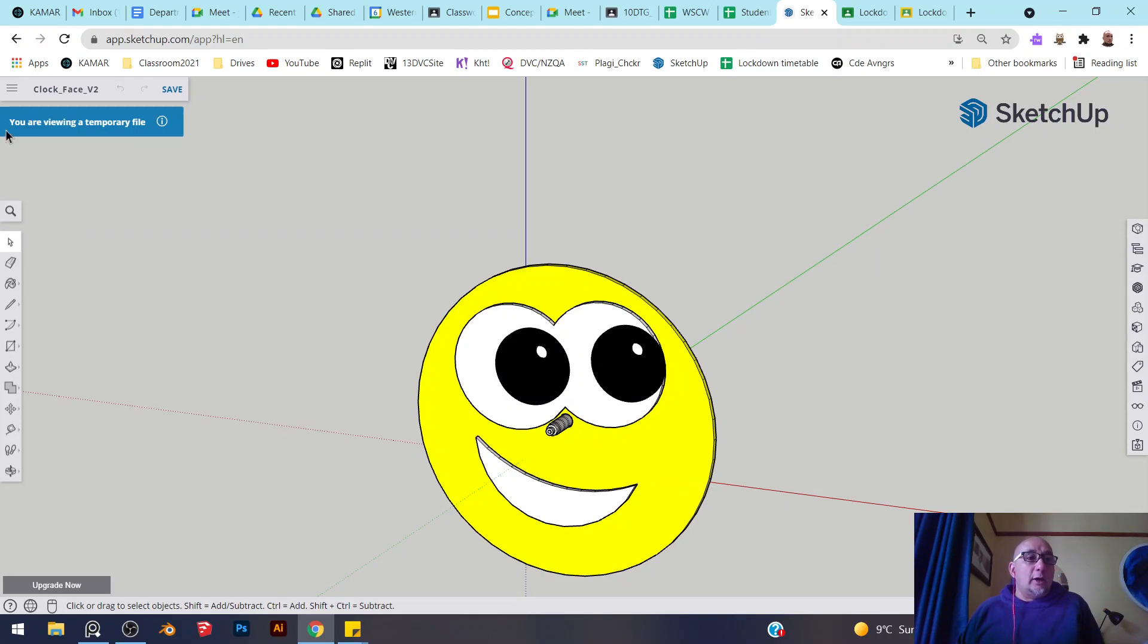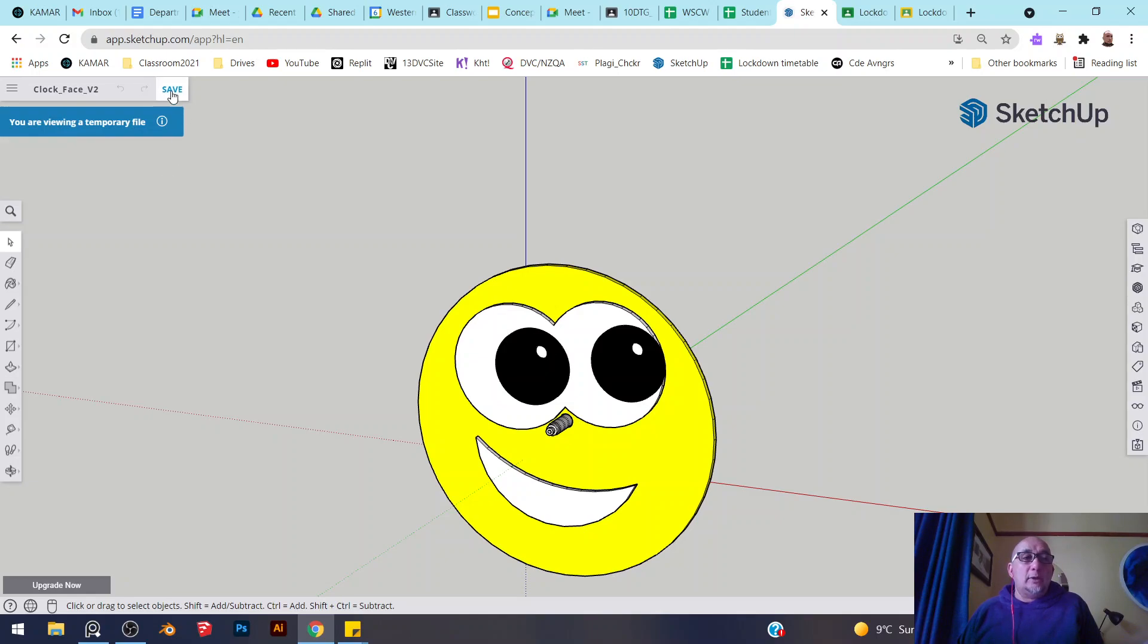Now notice that you are viewing a temporary file. The first thing you want to do is make sure that you save it.